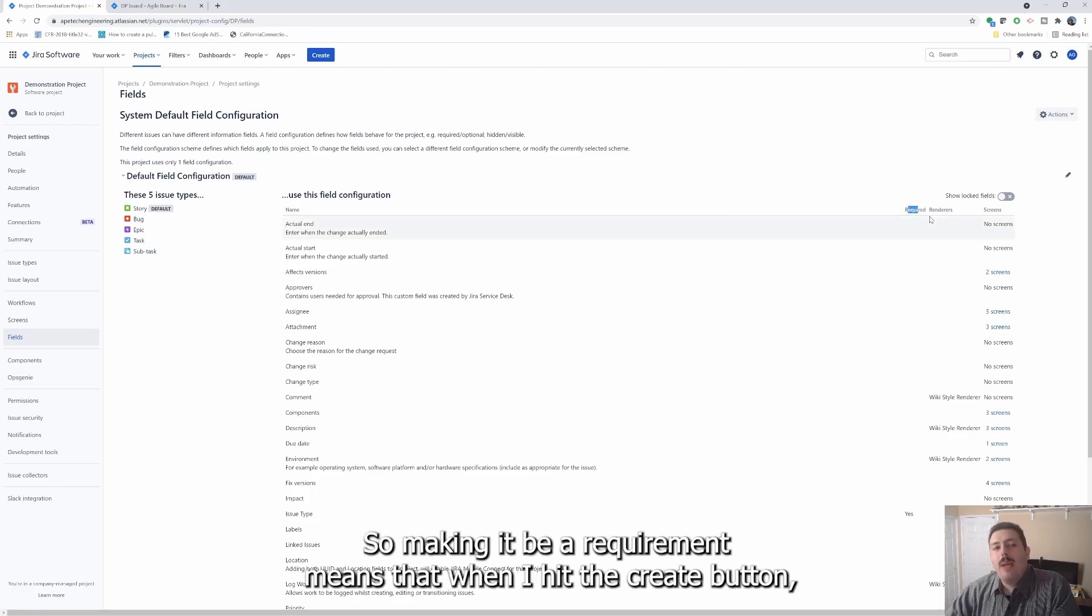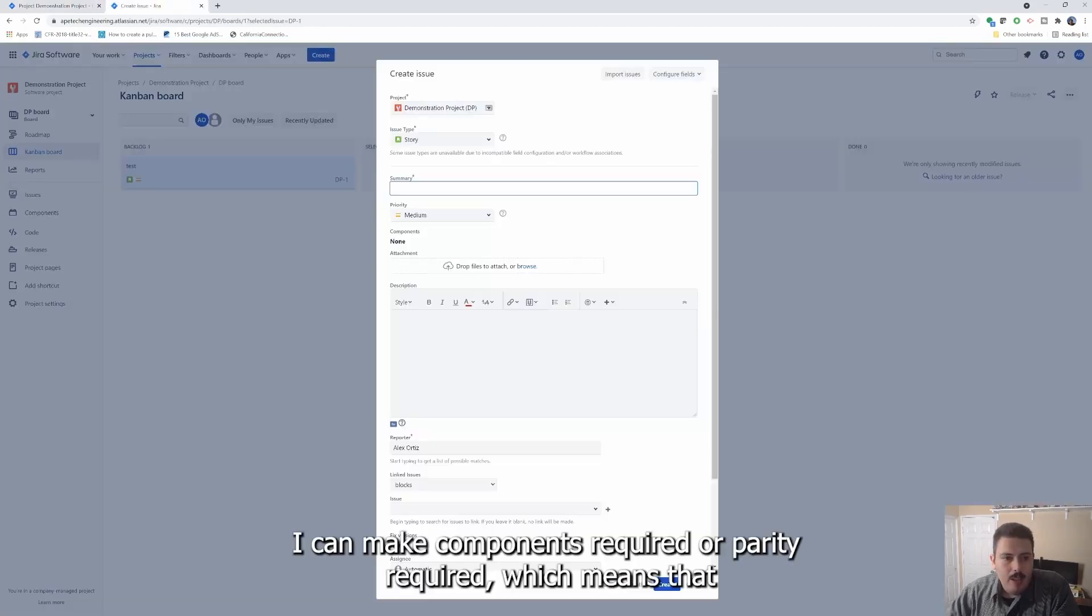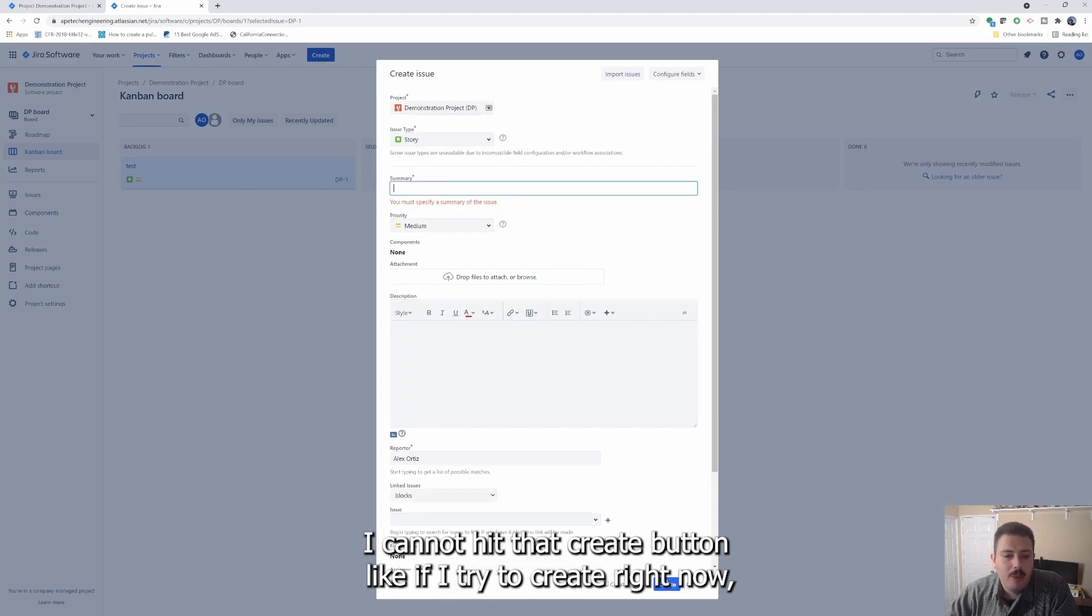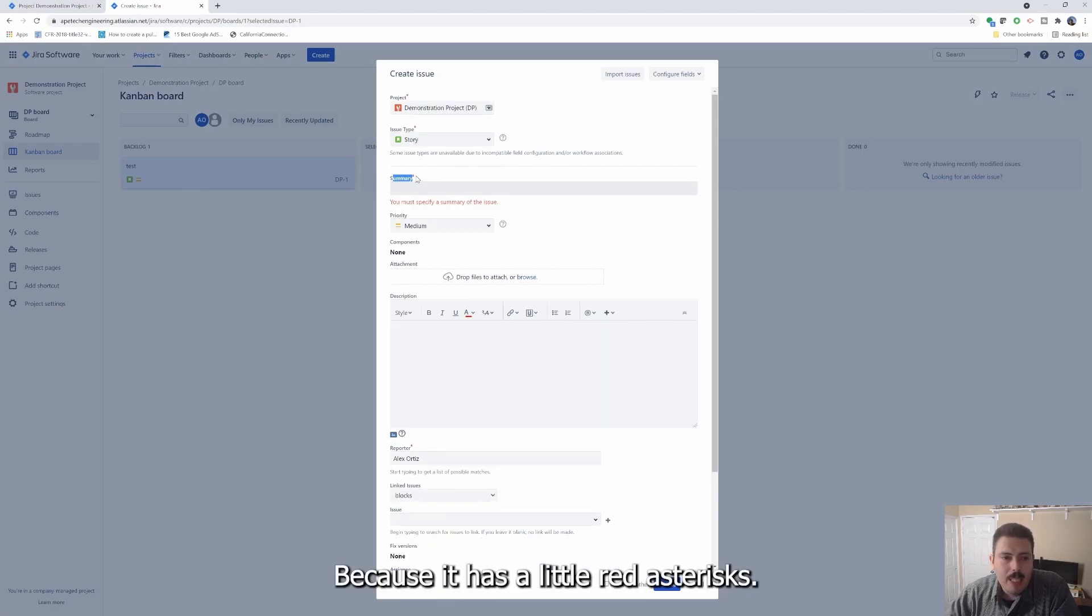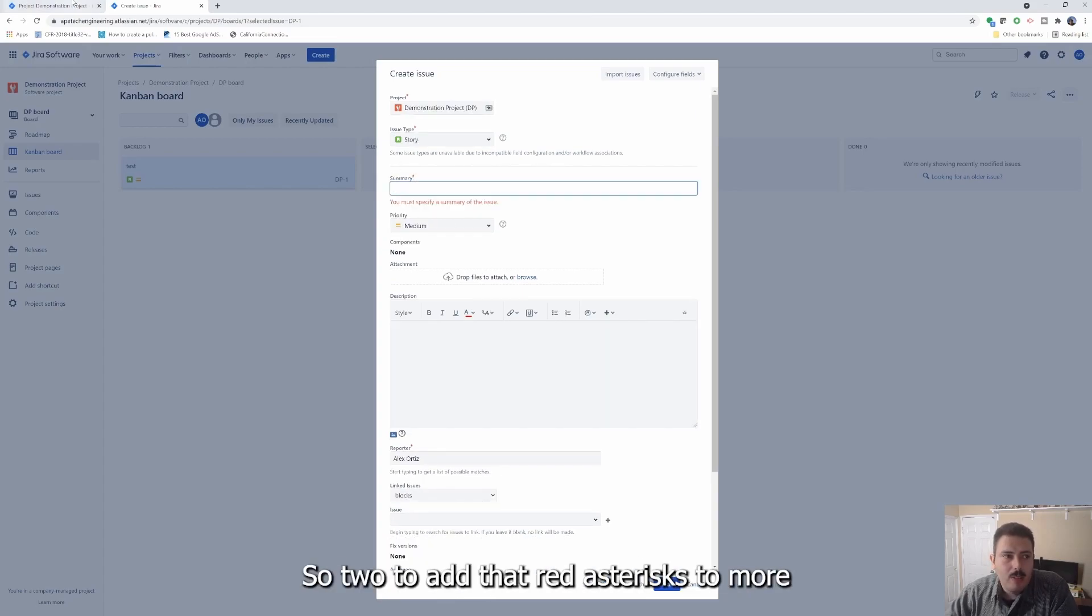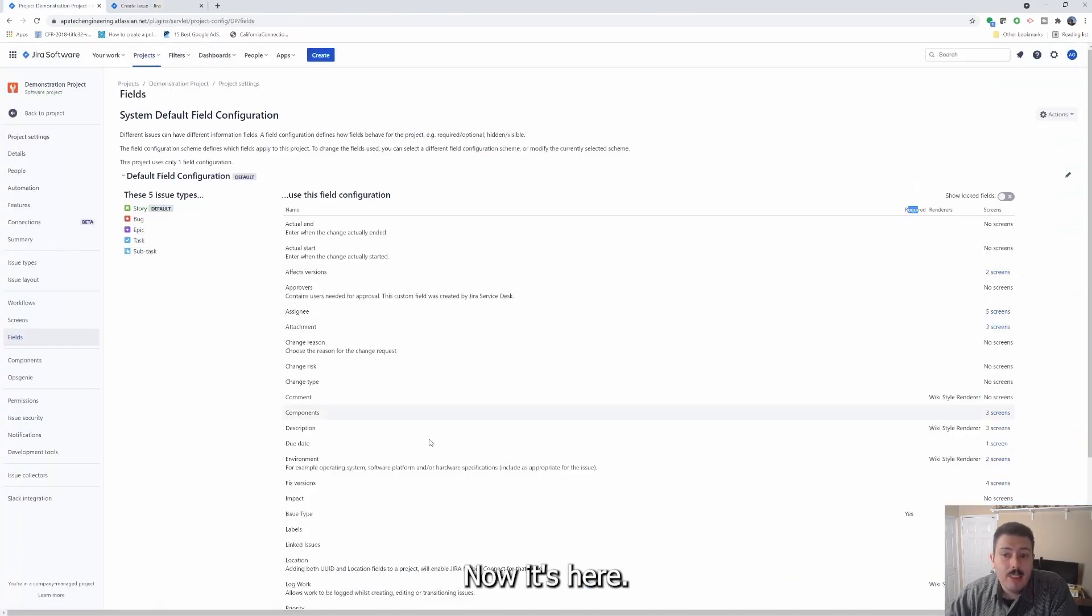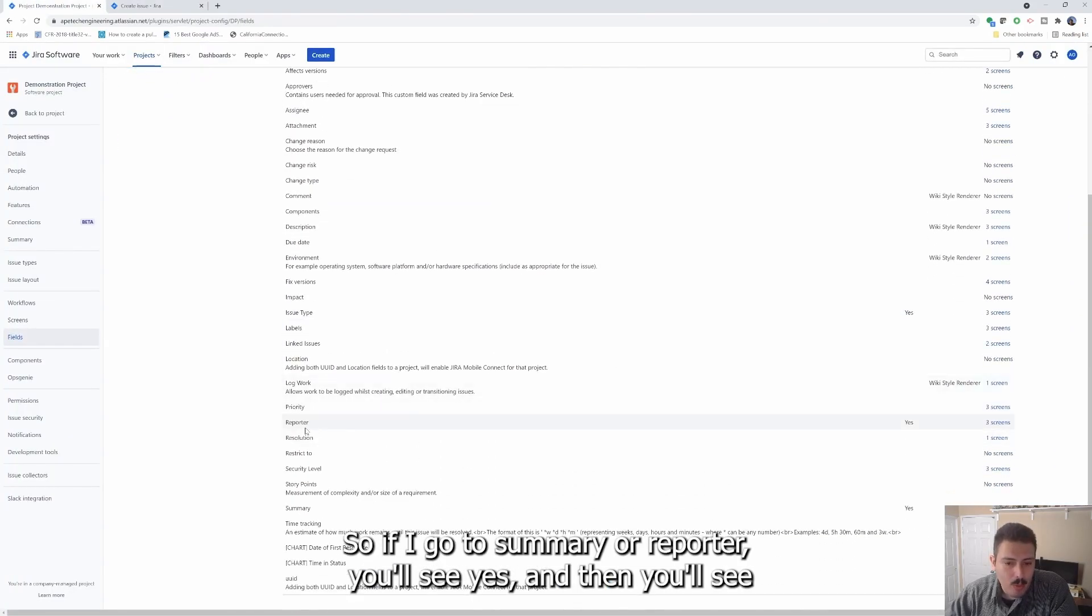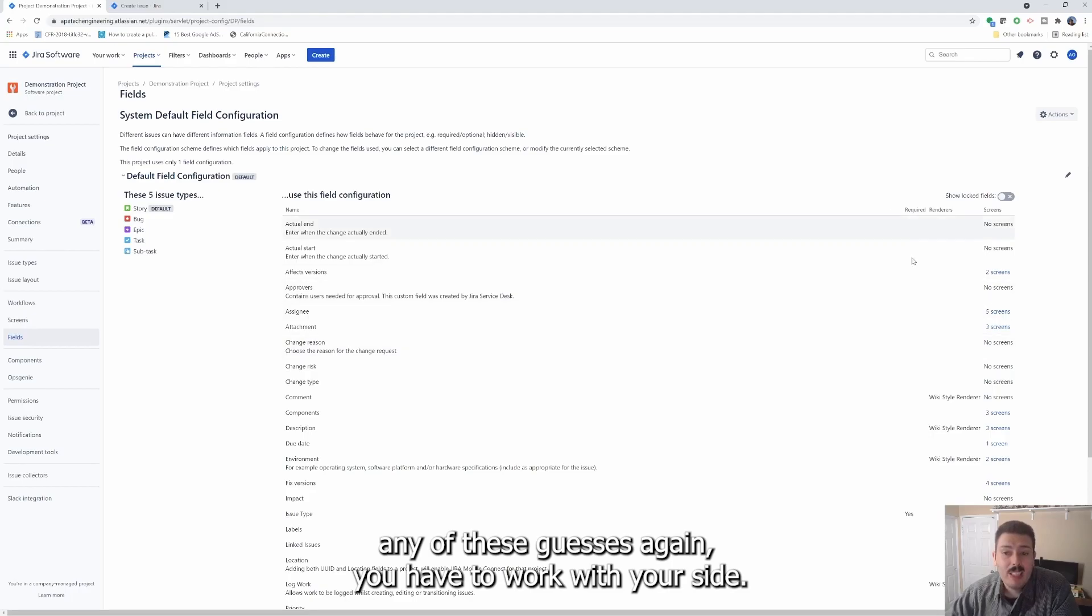Let's talk about required first. So making a field required means that when I hit the create button, if I'm back over here and I hit create here, I can make components required or priority required, which means that I cannot hit that create button. Like if I try to hit create right now, it's going to tell me summary is required. Because it has a little red asterisk. So to add that red asterisk to more fields like reporter and summary, like they have it now it's here. So if I go to summary or reporter, you'll see yes. And then you'll see yes on the issue type, which by default, you get it. And then summary is yes.